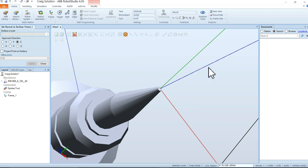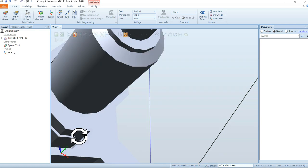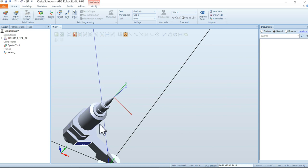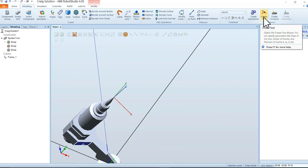Now you'll notice the blue line — the z-axis — is going straight into the face of the tool. That's perfect. Close that and we're all set. We now have our spin tech tool object and a coordinate system called Frame 1 set up right on the tip. To turn this into a tool, move to the Modeling tab and click on Create Tool Wizard.